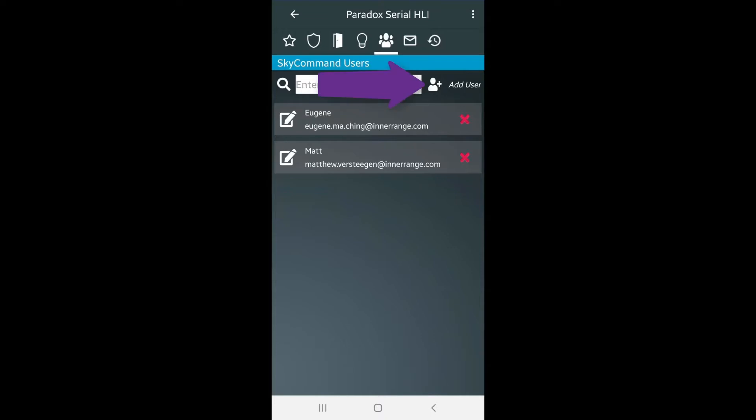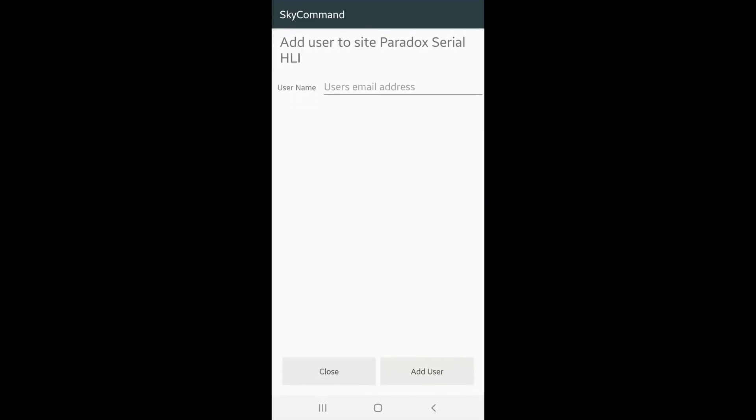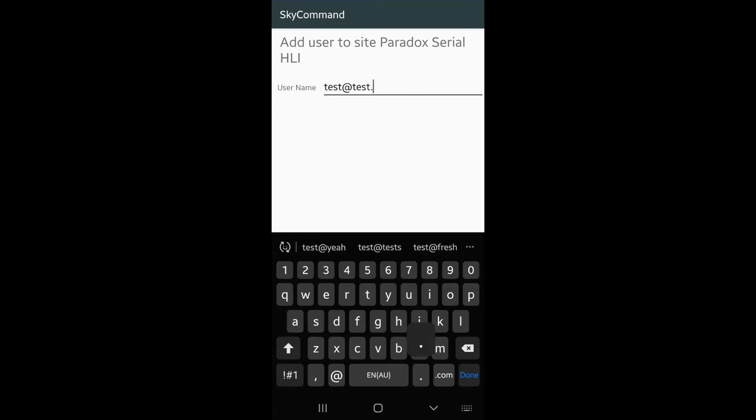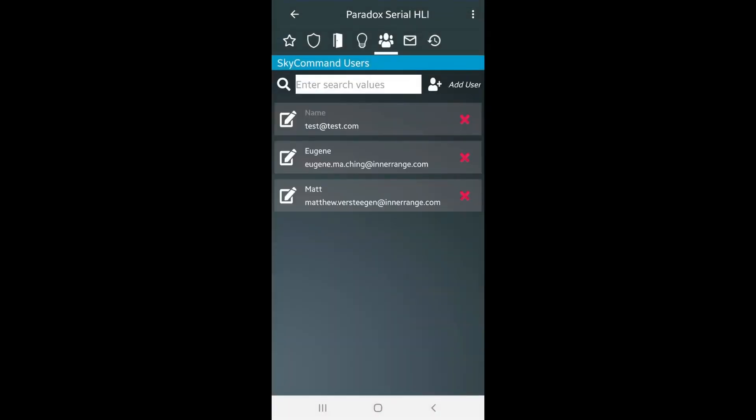Click this icon to add a new user to the site. You can now begin to enter the new user's email address. If the user exists in our SkyCommand database, they'll be added immediately to the site.